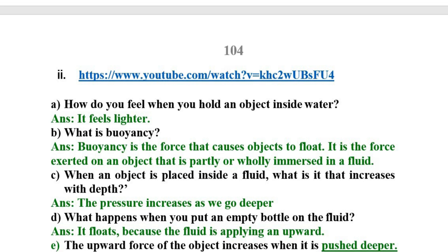Second question from the video link: What is buoyancy? Buoyancy is the force that causes objects to float. It is the force exerted on an object that is partly or wholly immersed in a fluid.